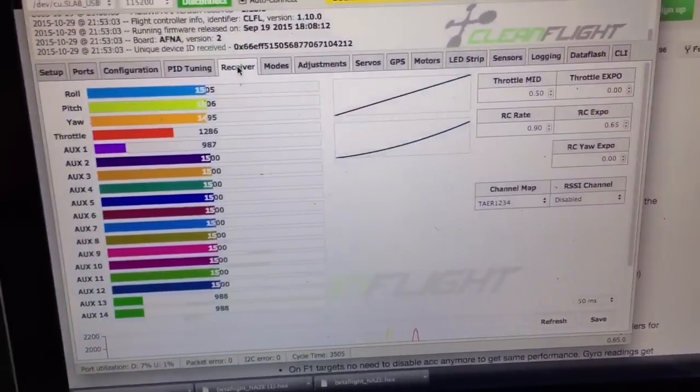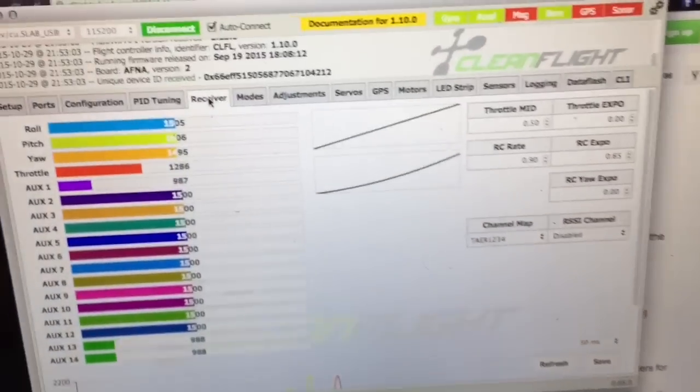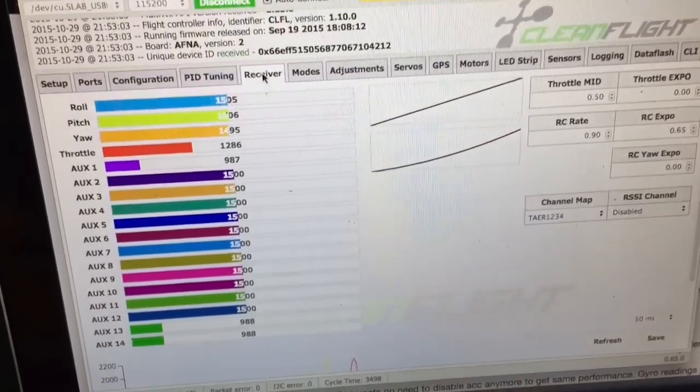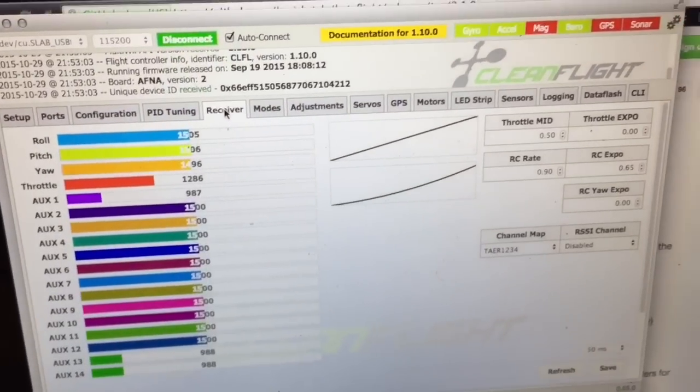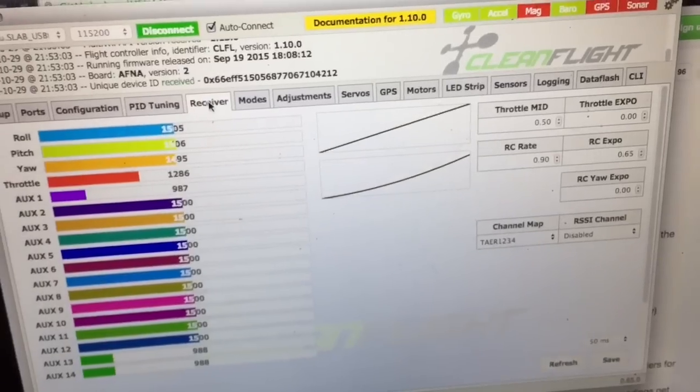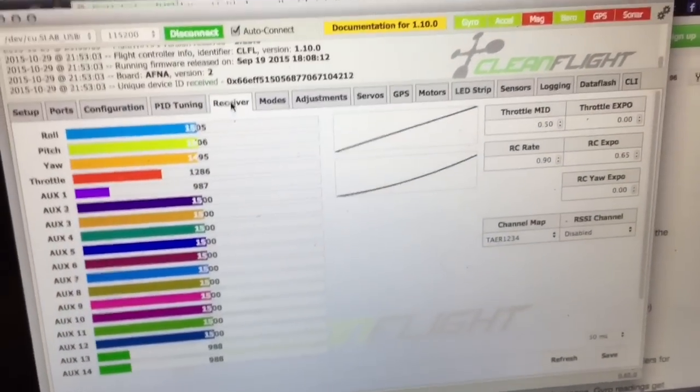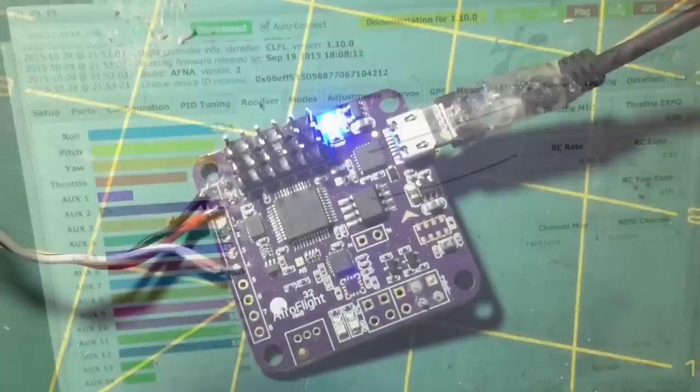In order to get it to work with CleanFlight, you have to install a software called Betaflight. It's on version 2.0 right now and I'm going to show you how to do that.